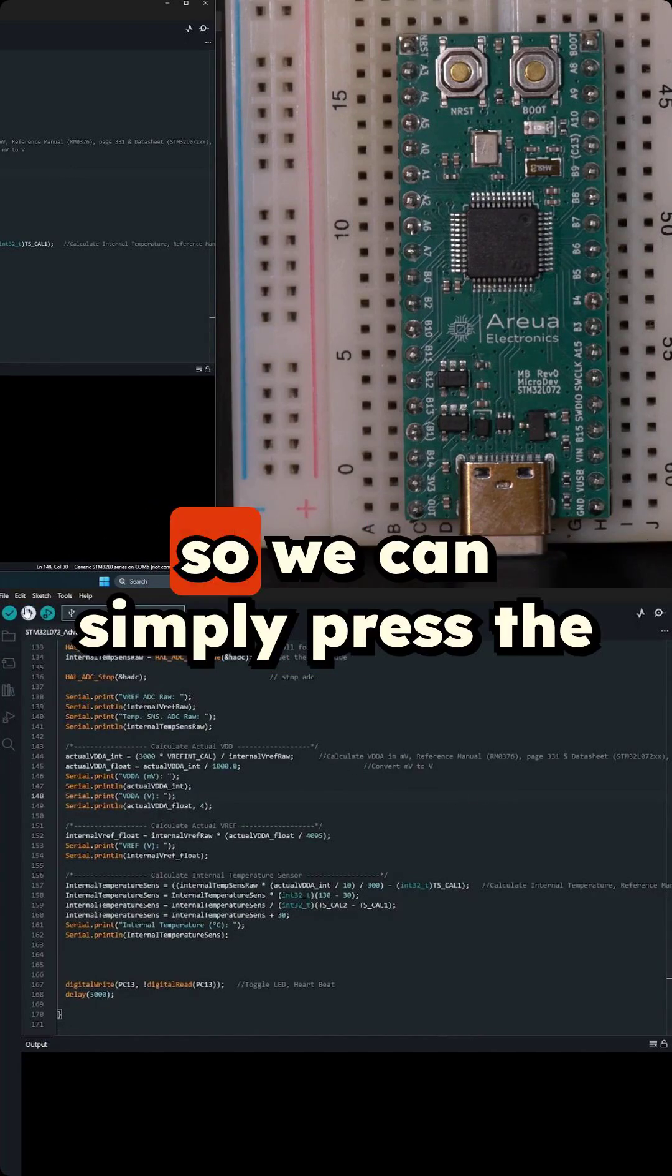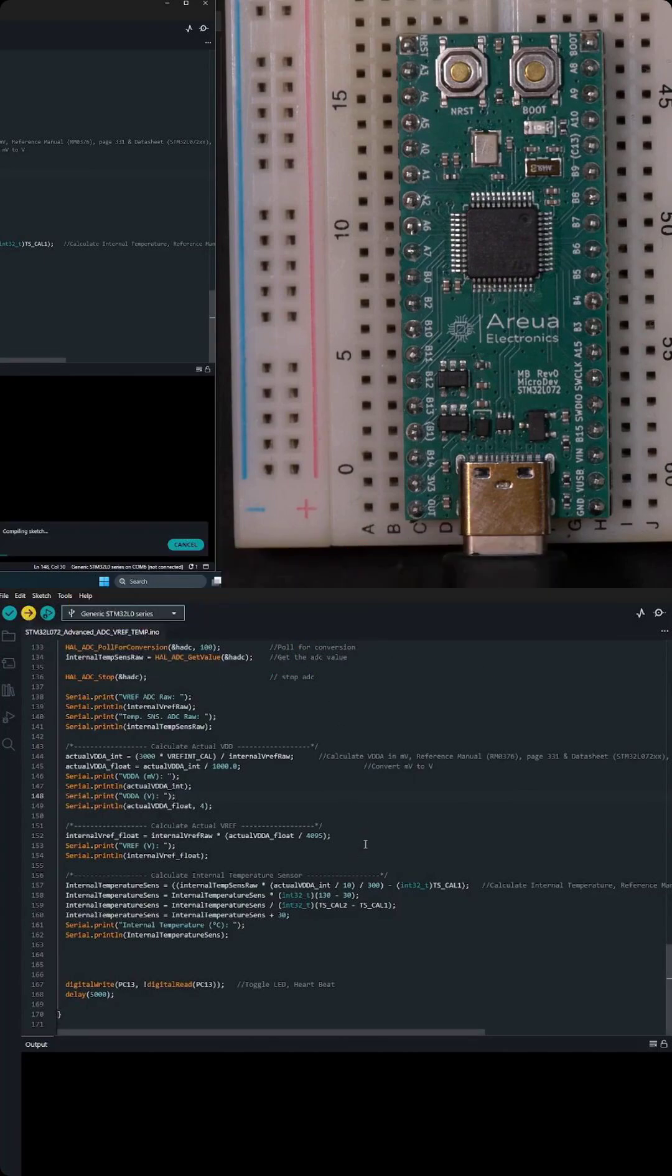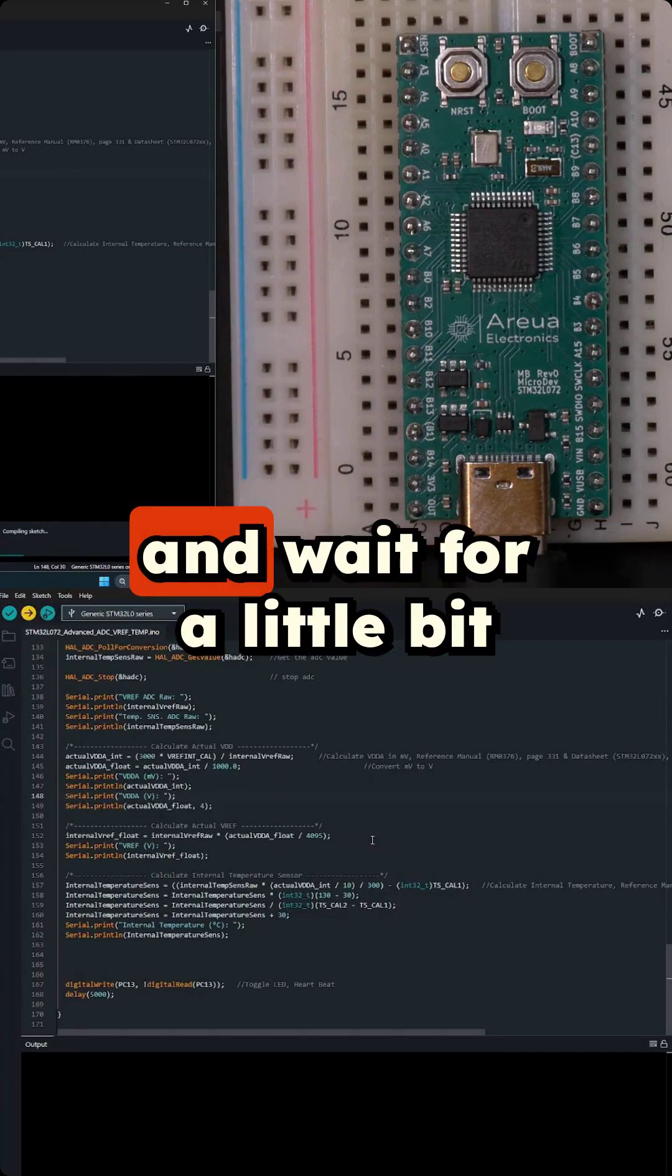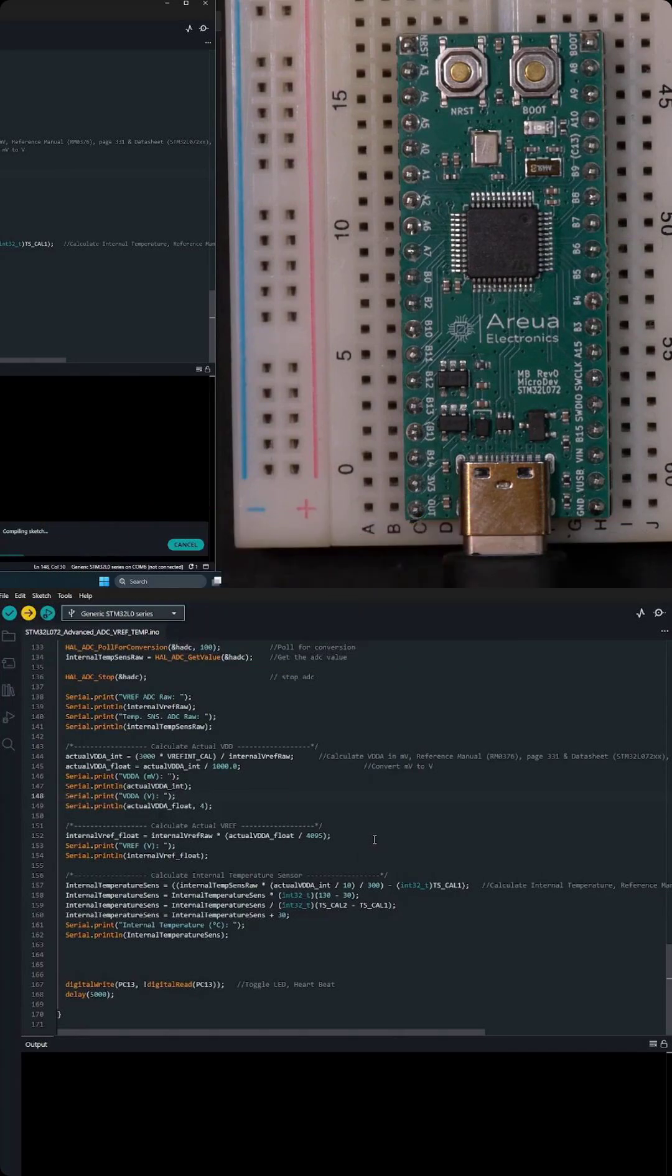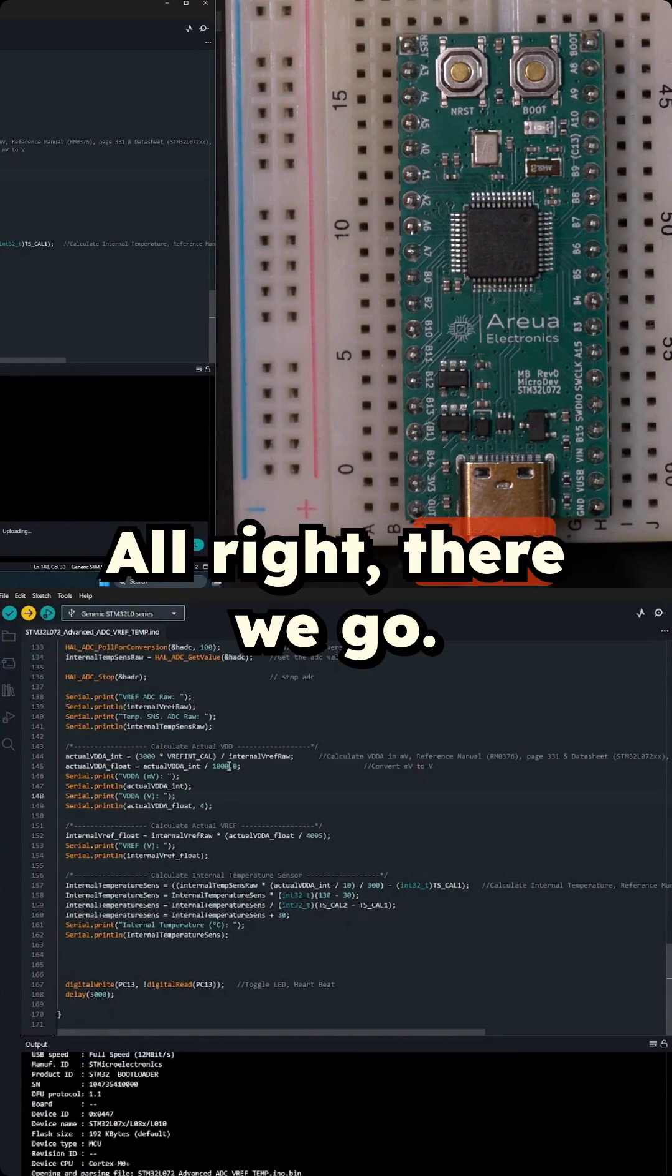So we can simply press the upload button and we'll compile the sketch and wait for a little bit. All right there we go.